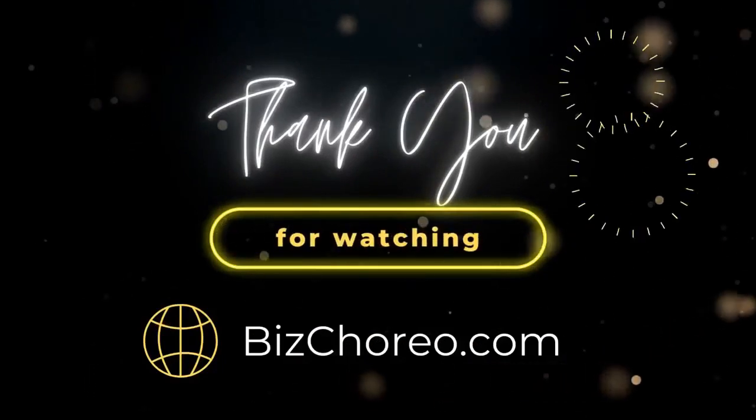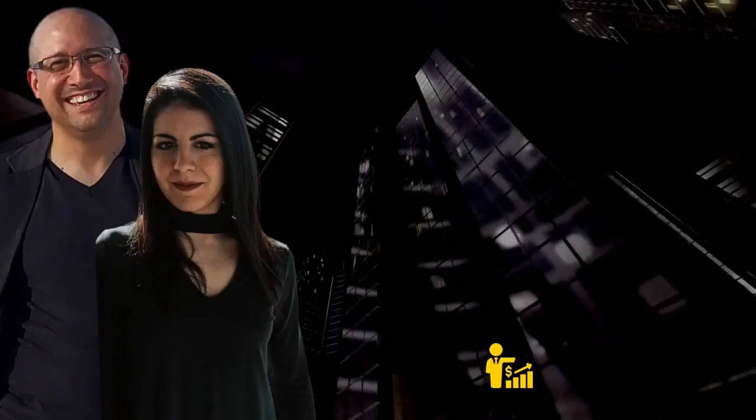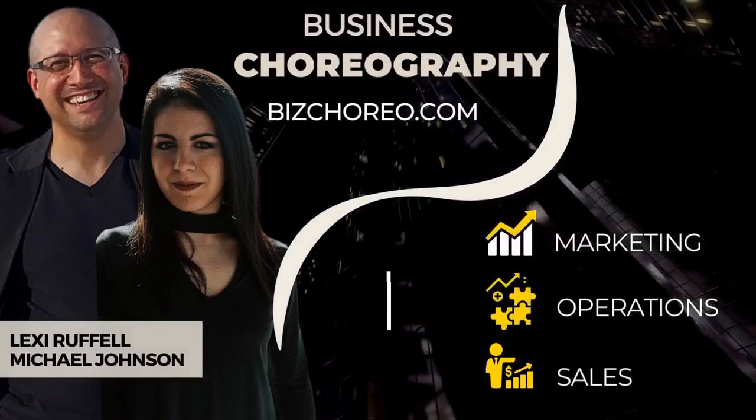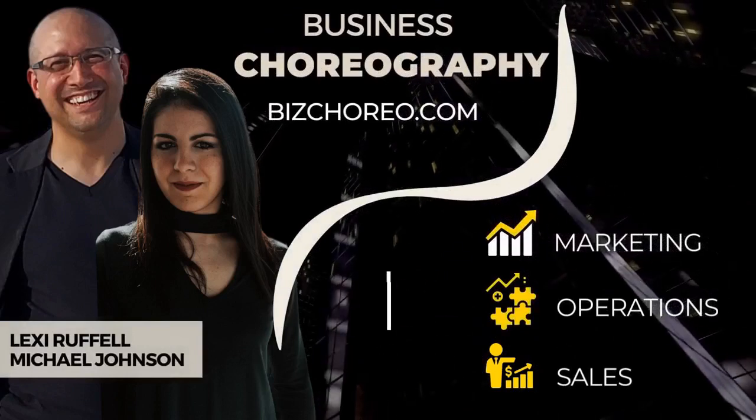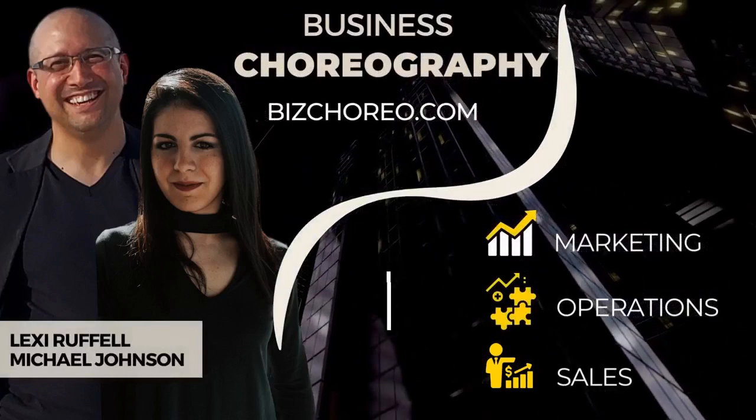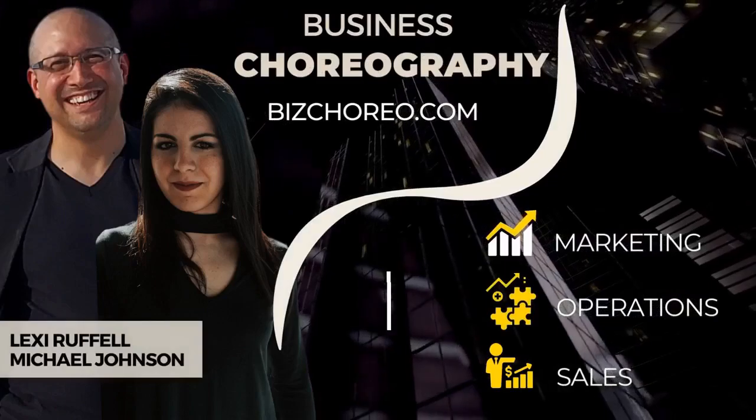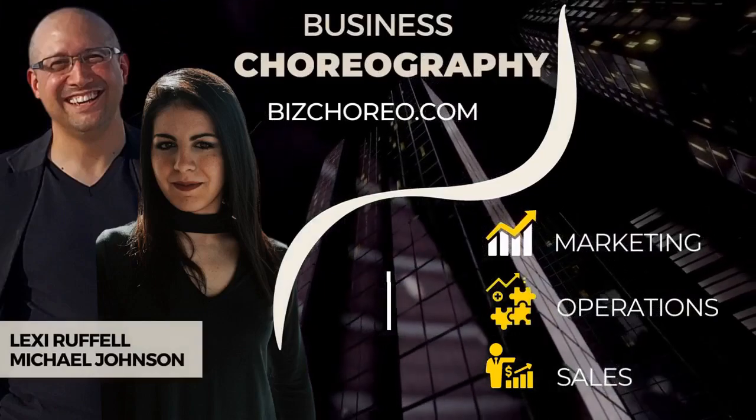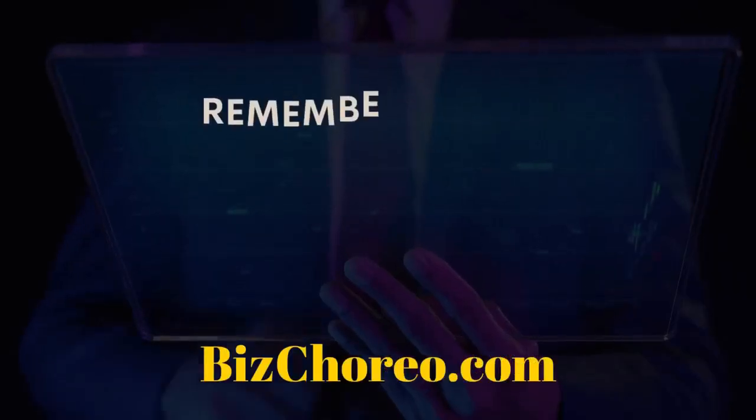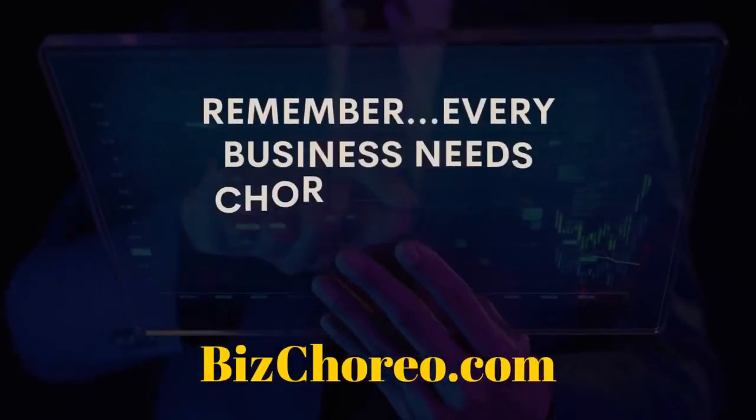Thanks for joining us today. Want more business choreography? Check out our website at bizchoreo.com to find out more. Find out how the choreography for your marketing, operations, and sales can raise your revenue and create more impact. Remember, every business needs choreography.